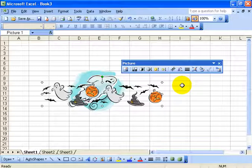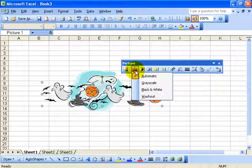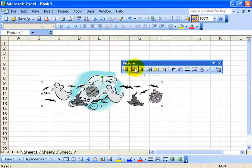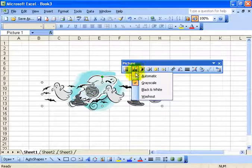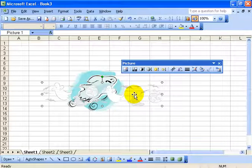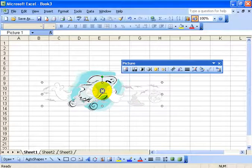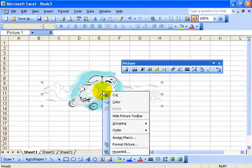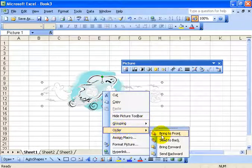I'm still in crop mode because it's got the handles to the sides and the top. To get out of it I can either click on the crop button again to remove it, or hit the escape key on the keyboard. You can also change the color of a picture by clicking on the arrow and selecting gray, or maybe a washout if you're going to use it as a backdrop or watermark.